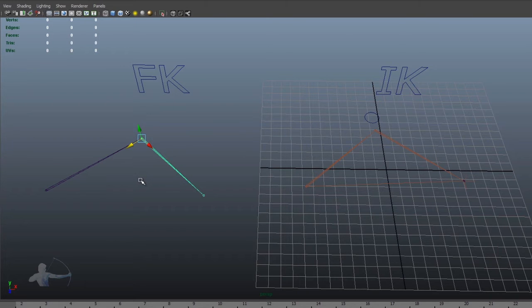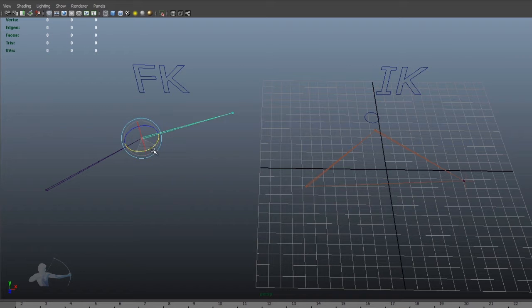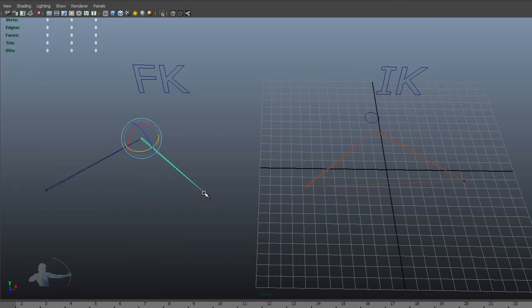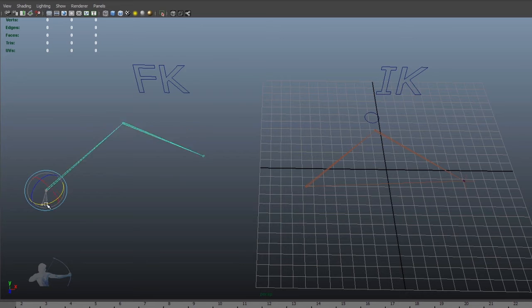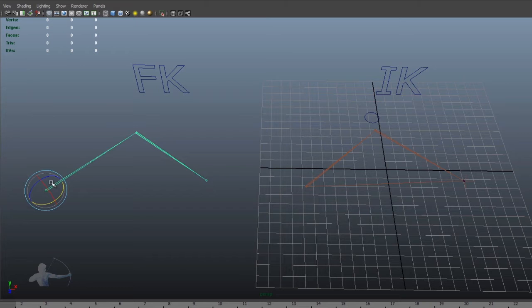So first we would talk about forward kinematics. Forward kinematics is a motion in which the parent joint in the hierarchy drives the child joint. So in this FK setup, using joint two, I can drive joint three. And using joint one, I can drive both joint two and joint three. So in this way, I'm driving child joints using parent joint.